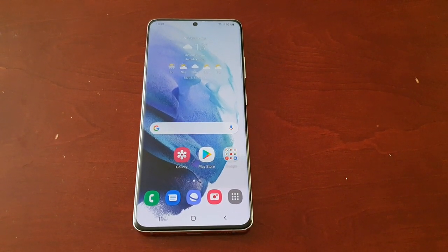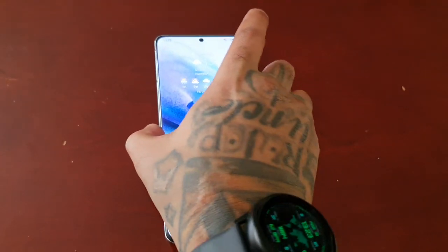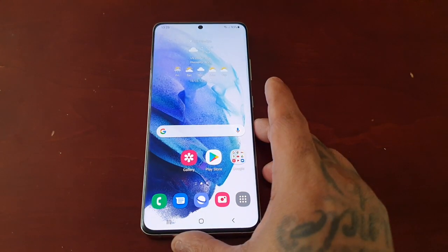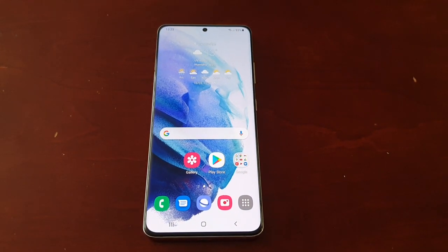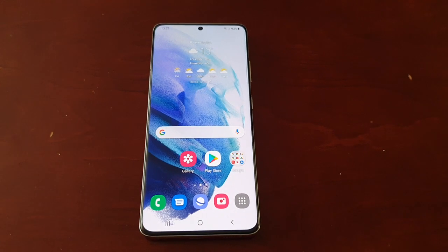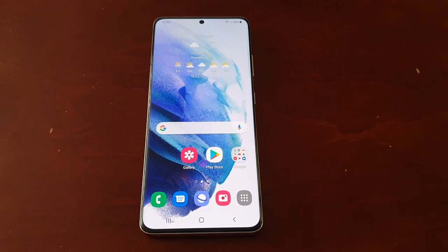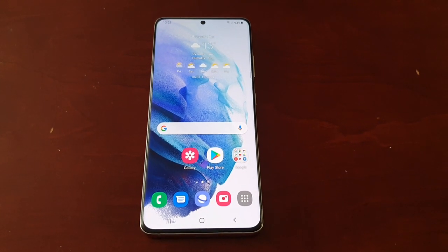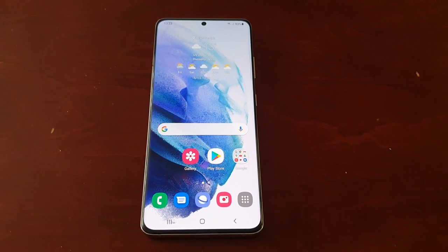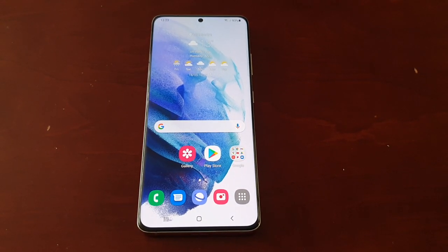It's your boy the Android Doctor back again with another video. I'm here with the Samsung Galaxy S21 Ultra. What I'm about to show you today, I'm sure a lot of you don't know about this — I've looked on YouTube and nobody's made a video on it. So remember, you will have seen this here first from yours truly, the Android Doctor.